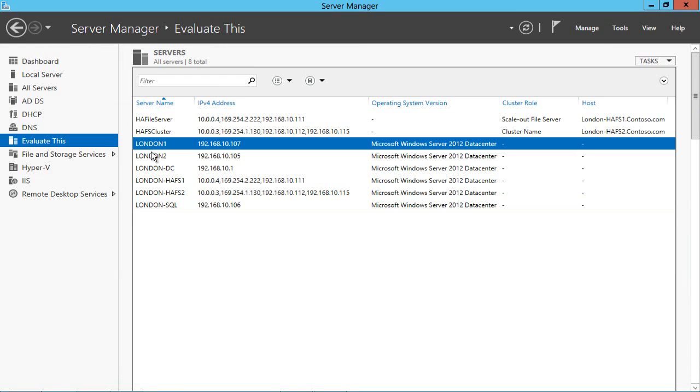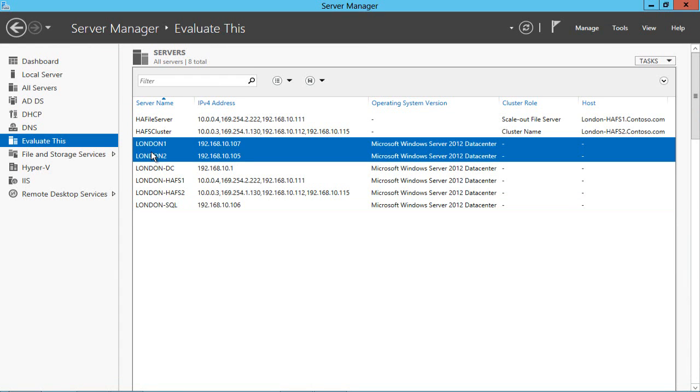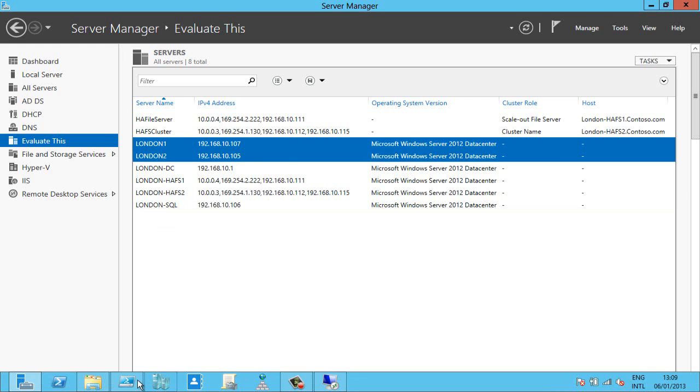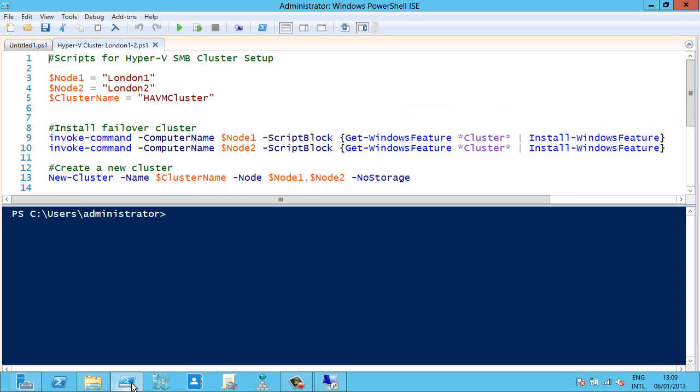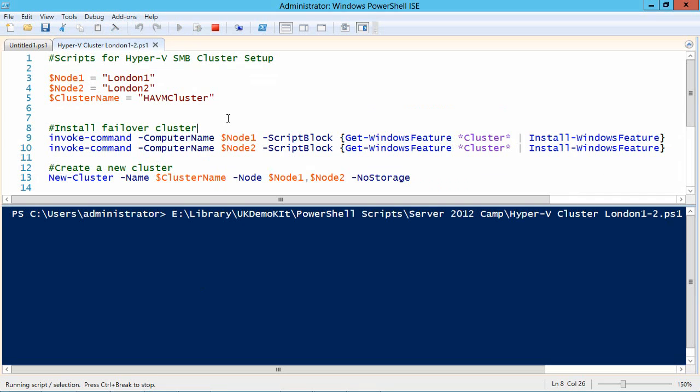and I've got two laptops here, London 1 and London 2 and I'm going to build a cluster from both of those and because I'm feeling lazy I'm going to use this PowerShell script.